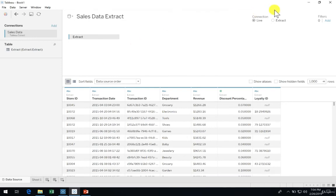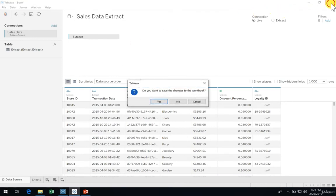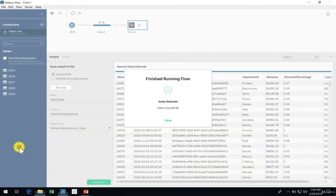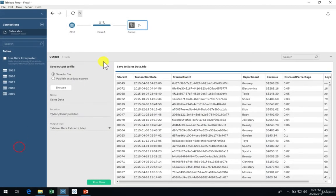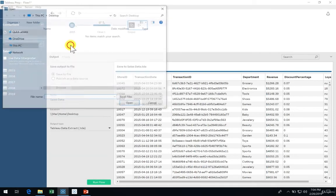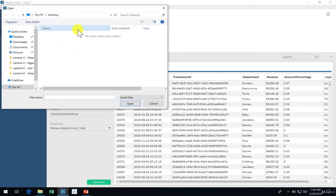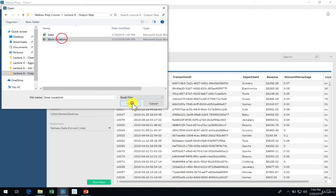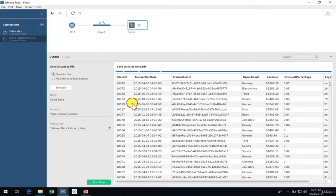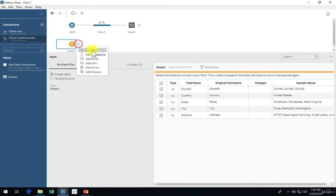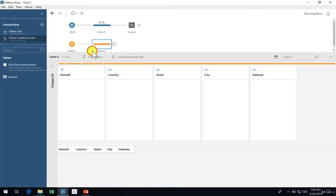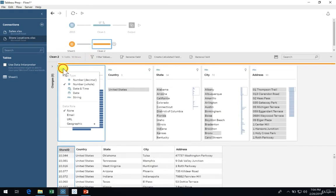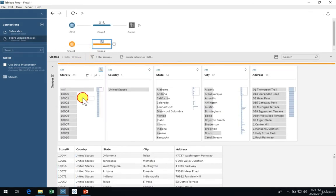The process for exporting data to a hyper or a CSV is the exact same. Now if we go back to Tableau Prep, let's add another data connection for the store locations. Add a cleaning step and then correct the store ID type to a string field.